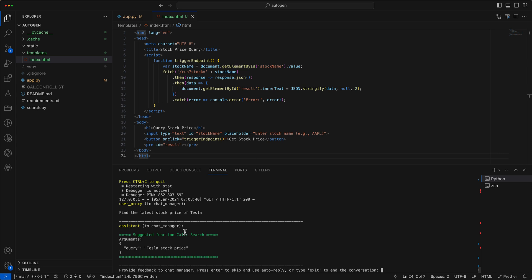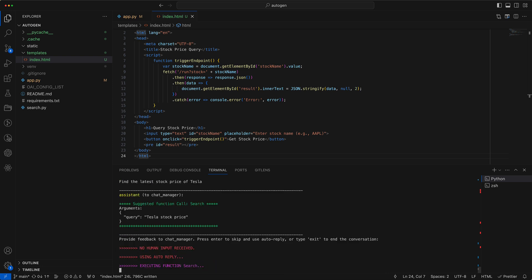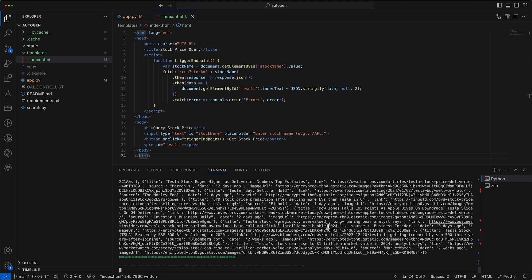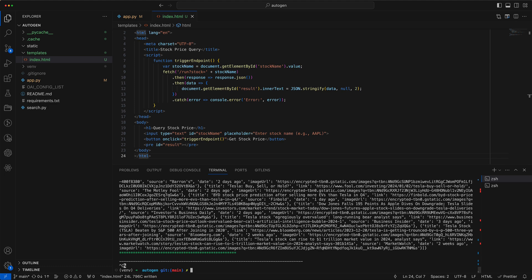Testing the new setup, we find everything works flawlessly. However, we notice the spec end awaits input from the user proxy, which in turn waits for user input. Our goal, though, is to eliminate the need for user input. To achieve this, we need to modify the human input mode.